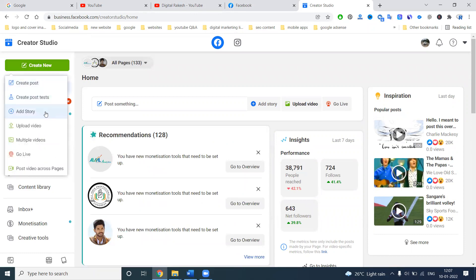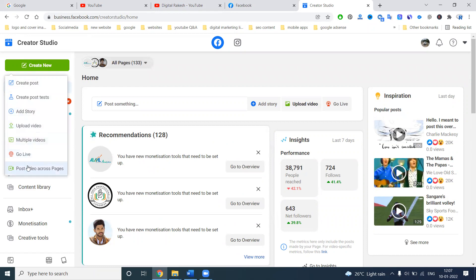In Creator Studio, the options available here are: create a post, create a post text, add story, upload videos, multiple videos, go live, and post video across pages. Note that only videos are possible for cross-posting — other content types are not supported.